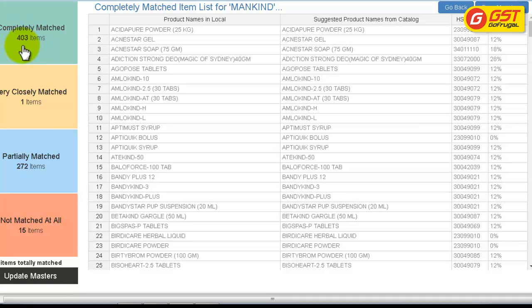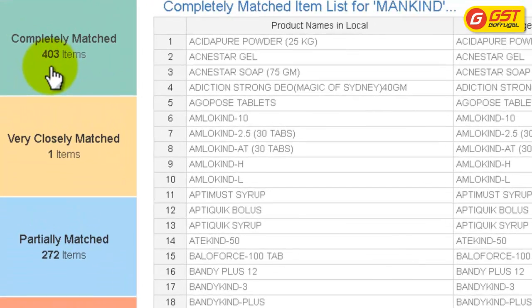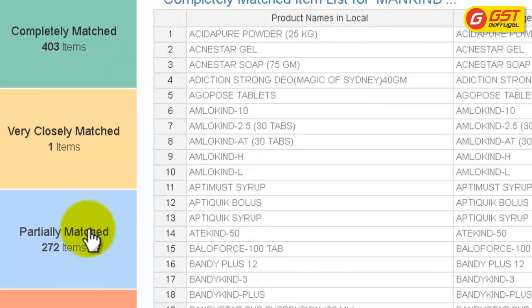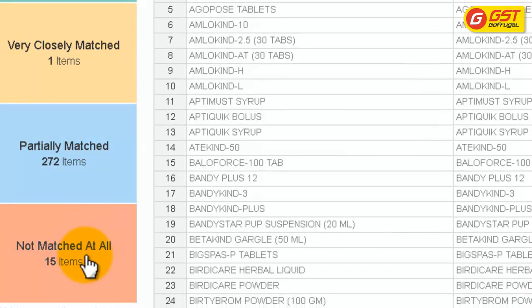On the left, you can see the number of products which are completely matched, very closely matched, matched, partially matched, and non-matched items.